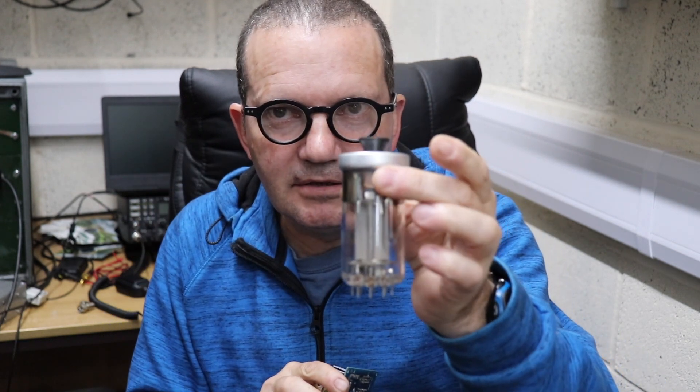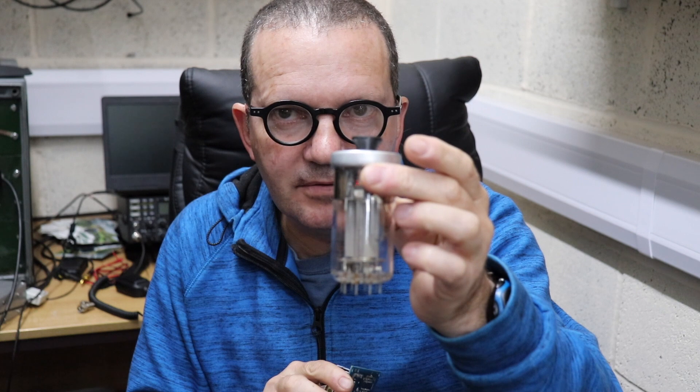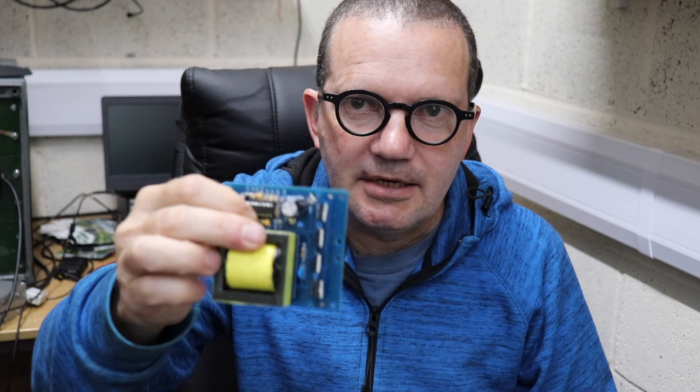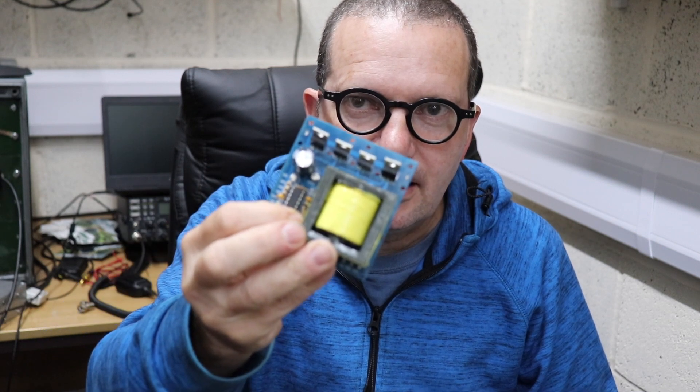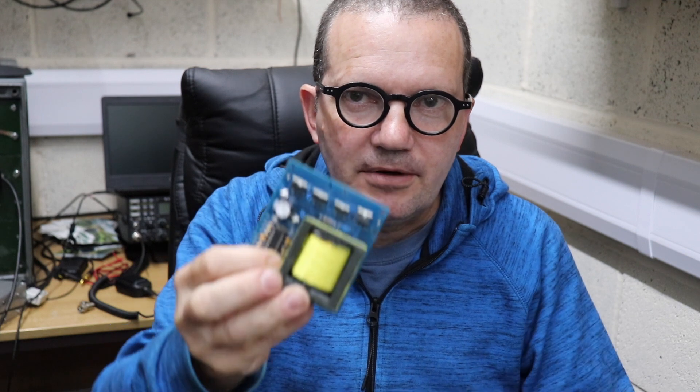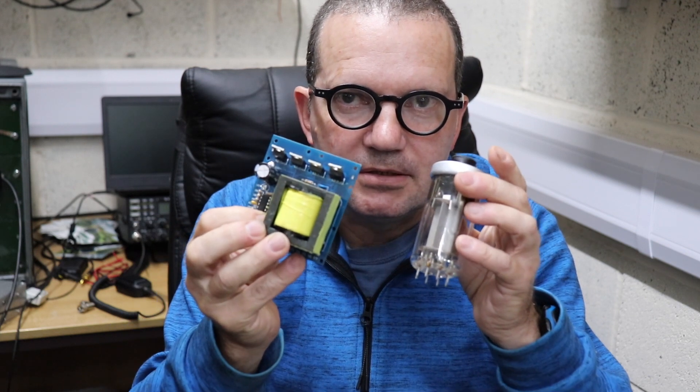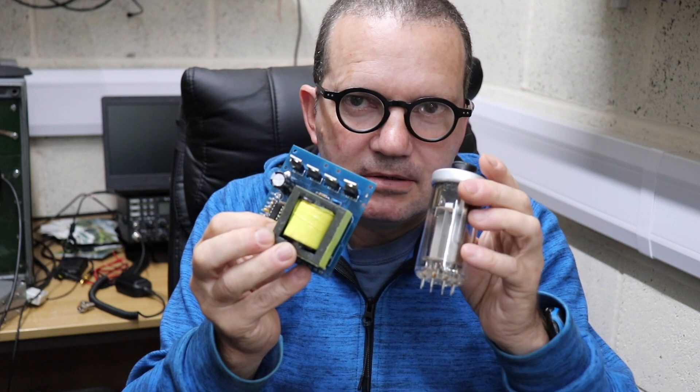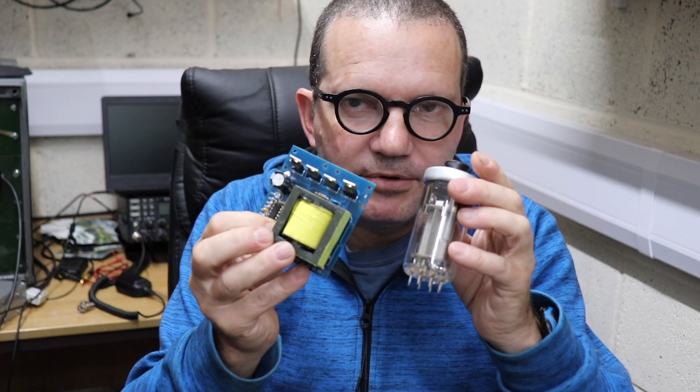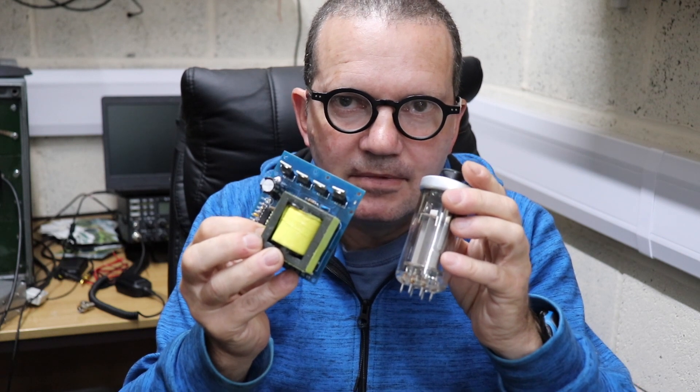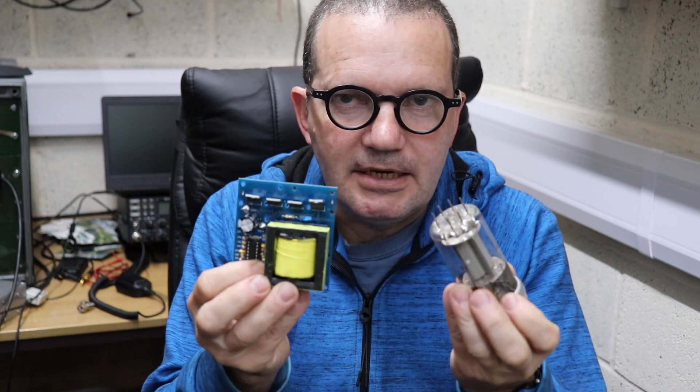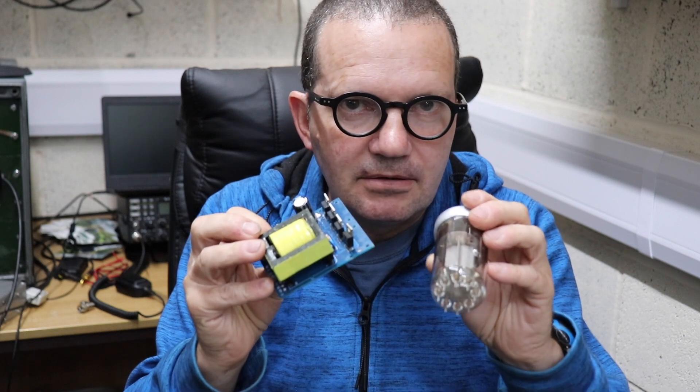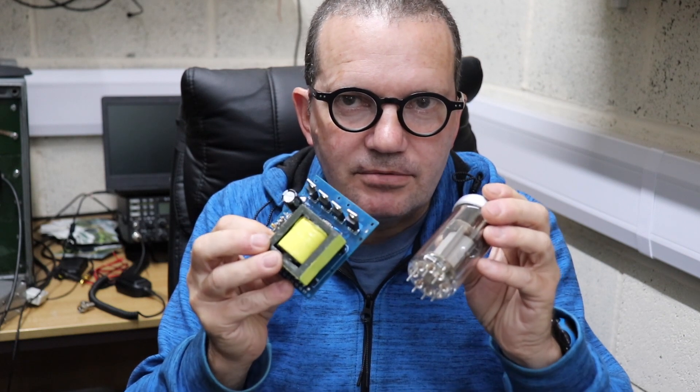That is a GU50 valve, Russian, and that is a cheap Chinese inverter. I'm going to show you how we can use both of these to make a reasonably powered transmitter that will cover three bands and do AM and CW and will quite easily, potentially, you could get around the world with it.